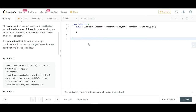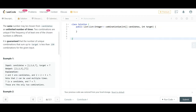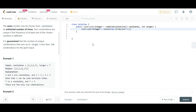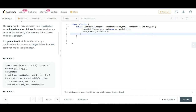Now let's see how to code this. The function returns a list of lists of integers. The output should be [[2,2,3],[7]]. First, we sort the candidates array for better performance. Then we define a result list of lists to hold the final output, and call Arrays.sort on the candidates array.